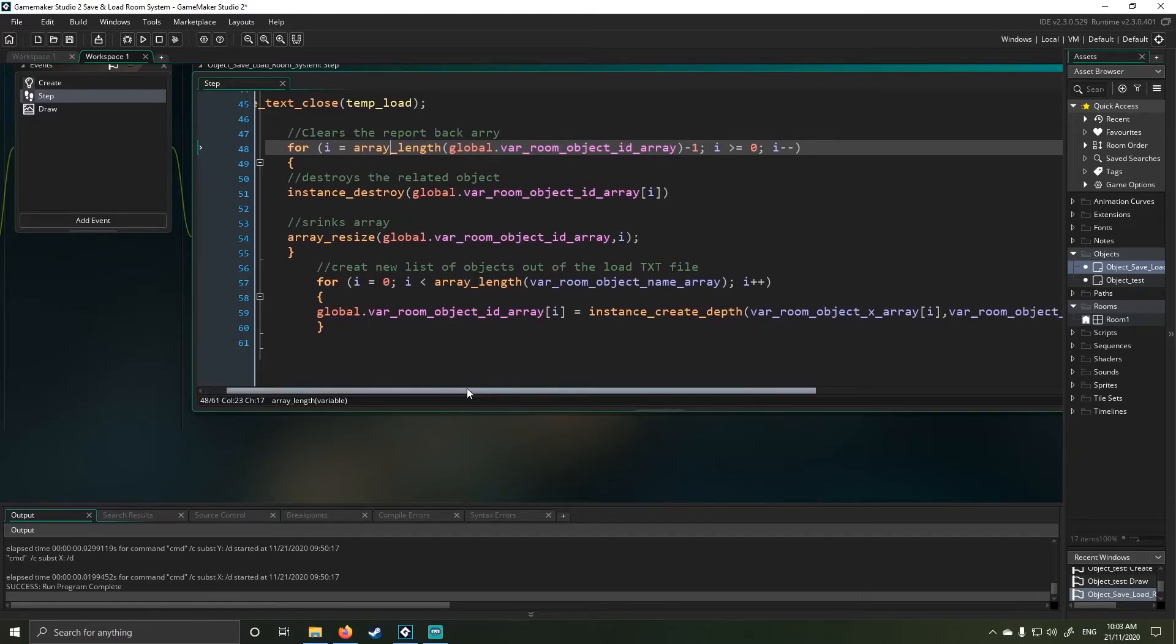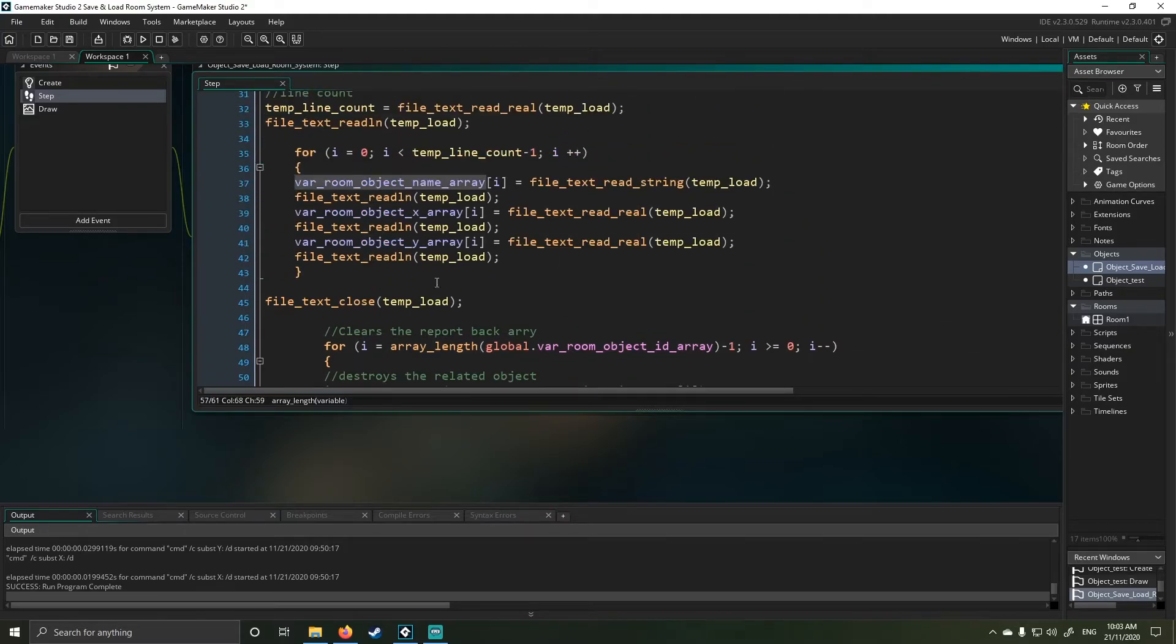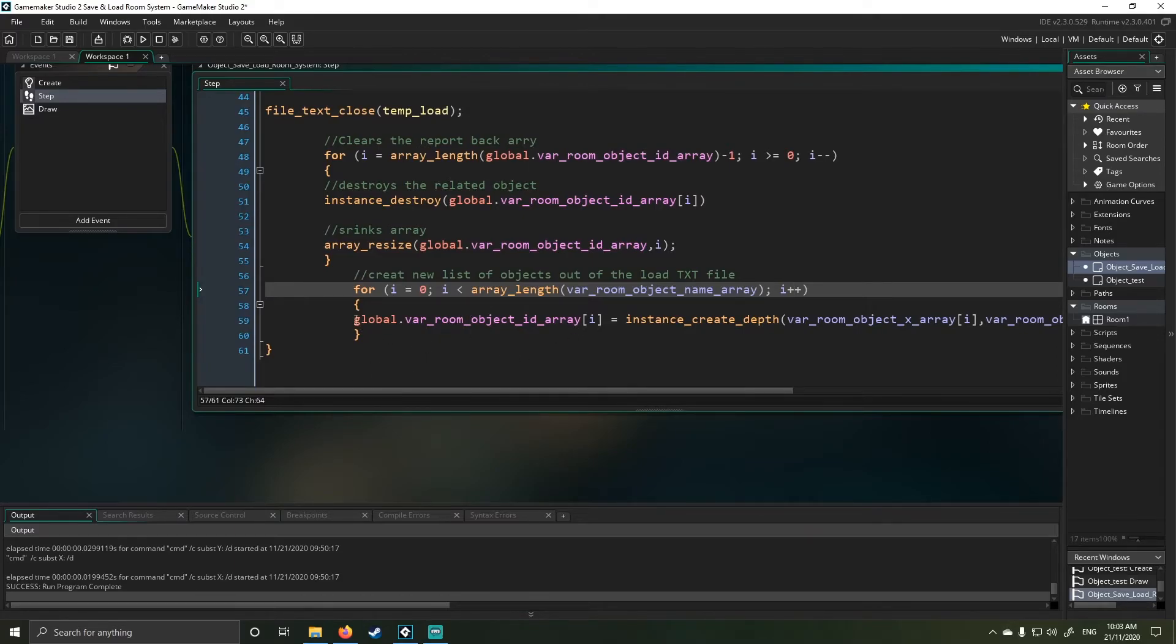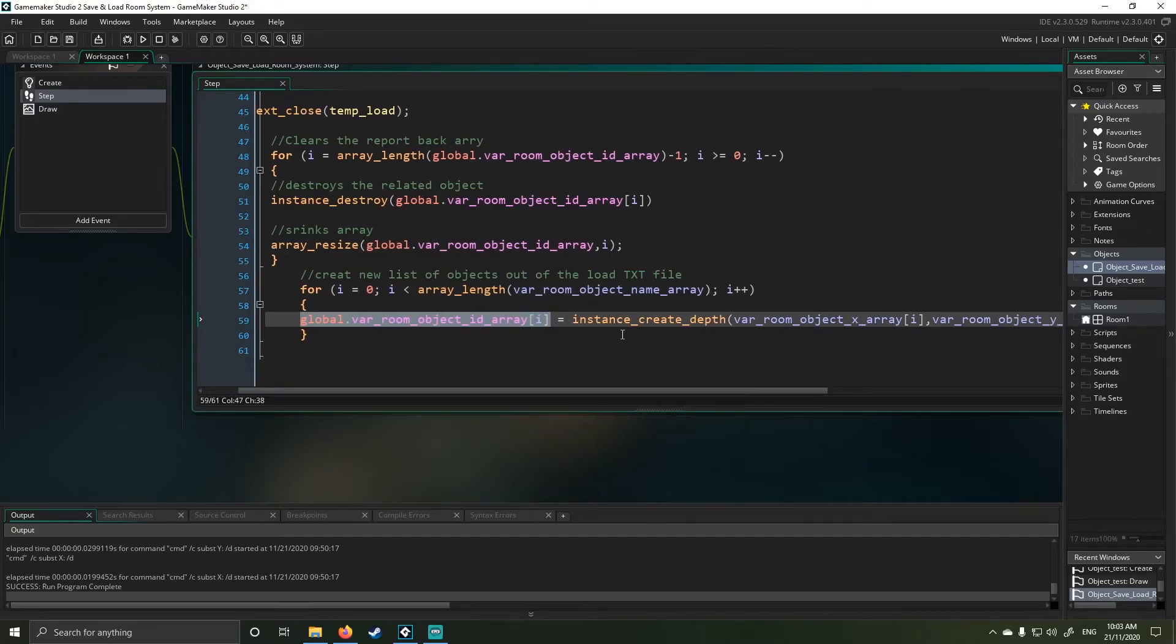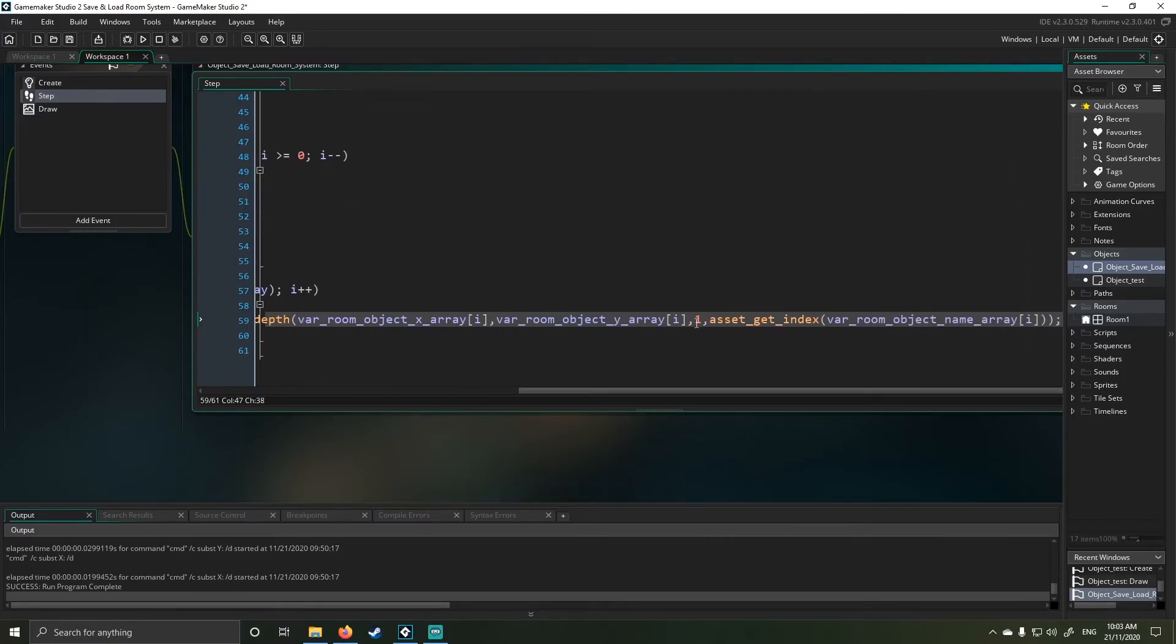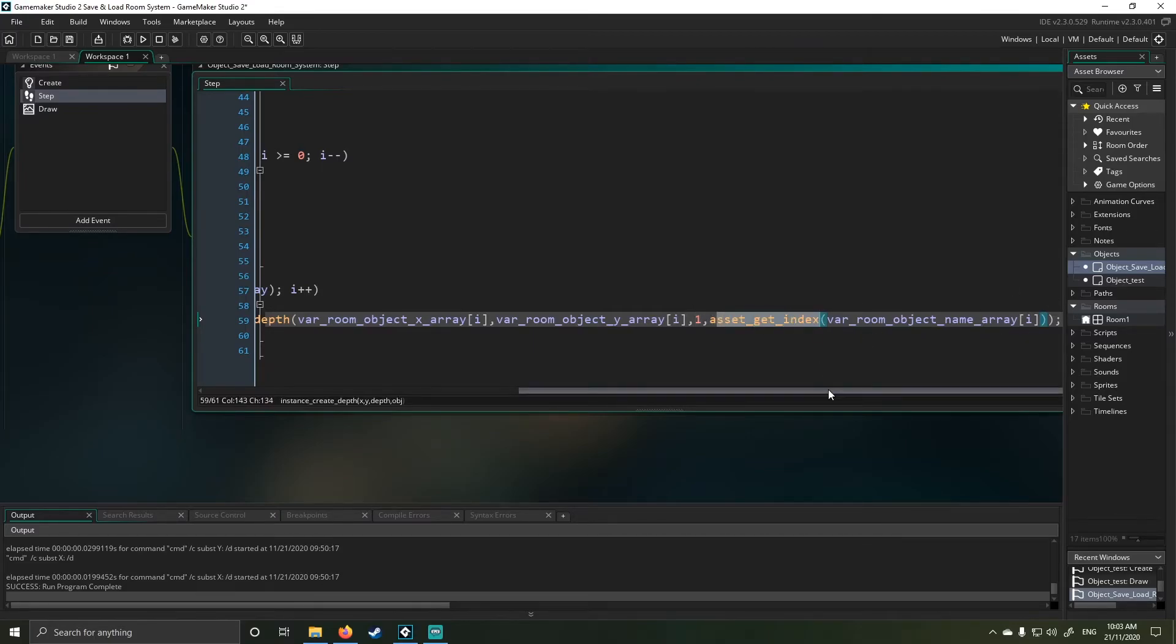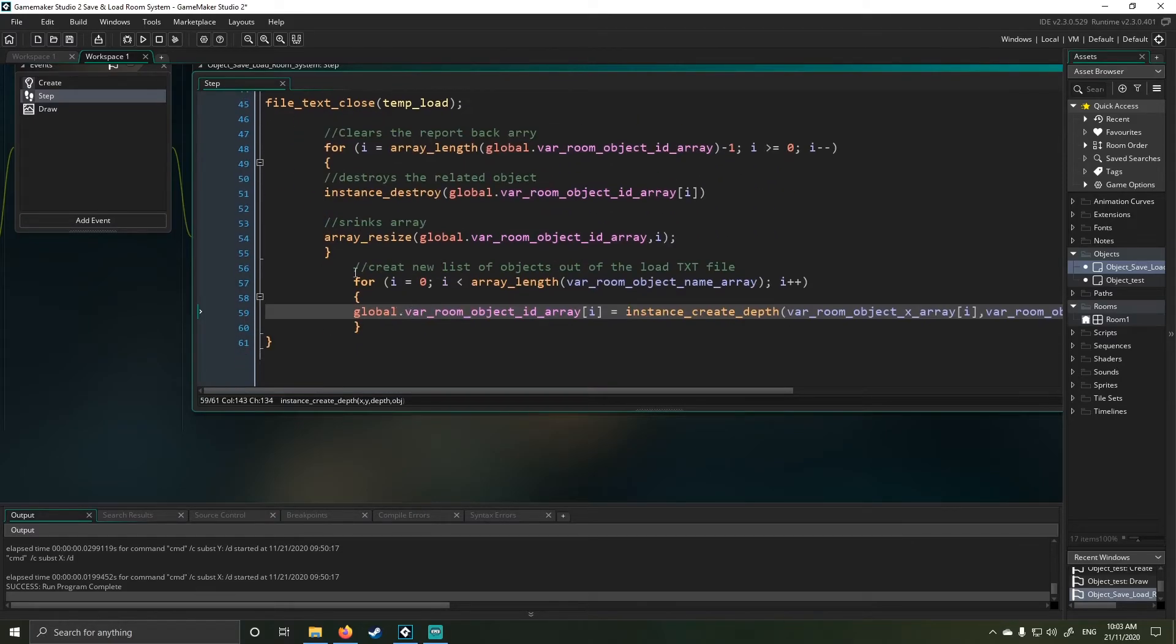The next step in this is we actually run a create function which is now looking at the loaded object name as our array index size and it counts back up. So here I take my global array and I save each of the IDs we create, which means I now know how many objects are in a row. And if I scroll over you'll see I've got instance create depth, I've got my x value, my y value, my depth or layer height has been set to 1 and I use this get asset index function again. All this builds and constitutes to a reasonably robust saving system.